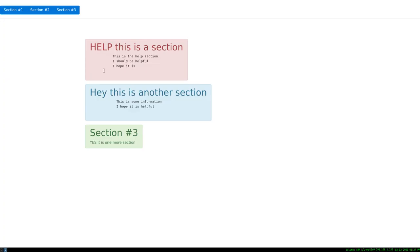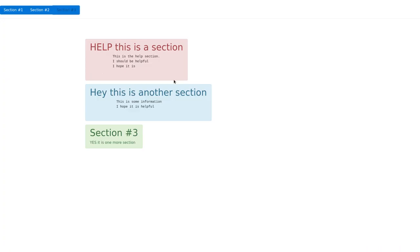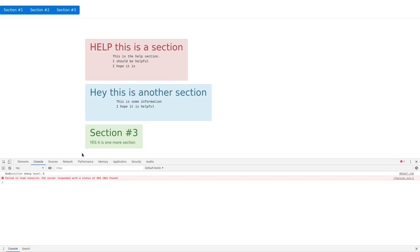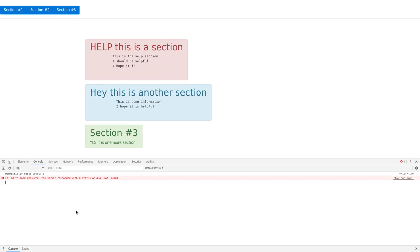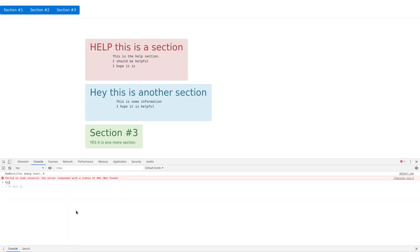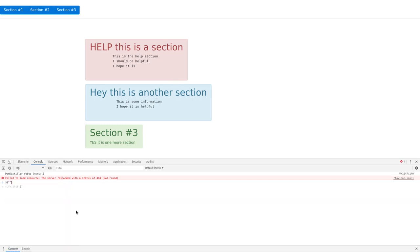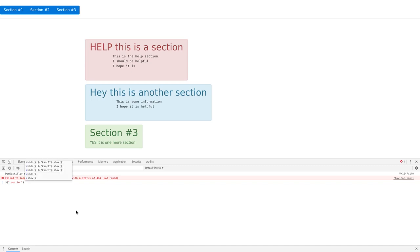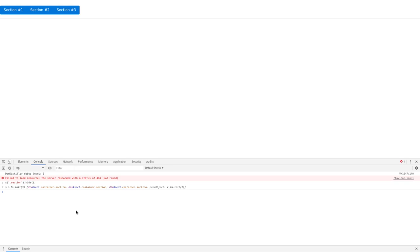So what we can do now, if we go back to our web browser here and open up our console, I can say in here, dollar sign, parentheses, quotation marks, dot means class. And I can say anything with a class of section. Of course you got to spell things properly. Section, I can say dot hide. And that will hide all of them.